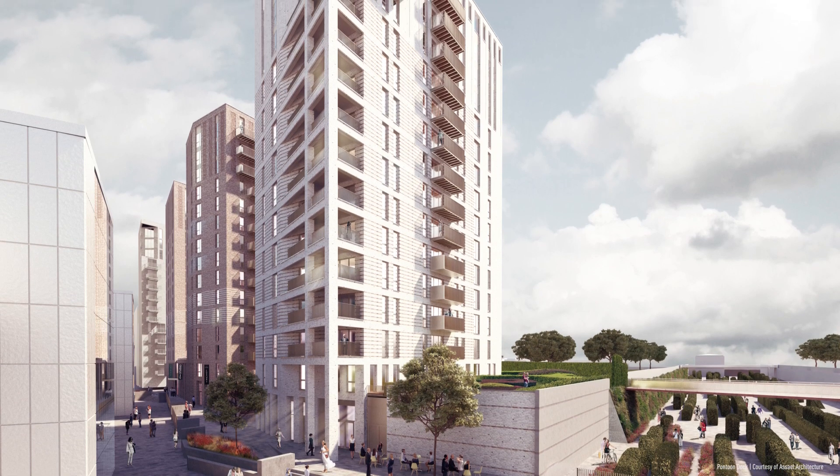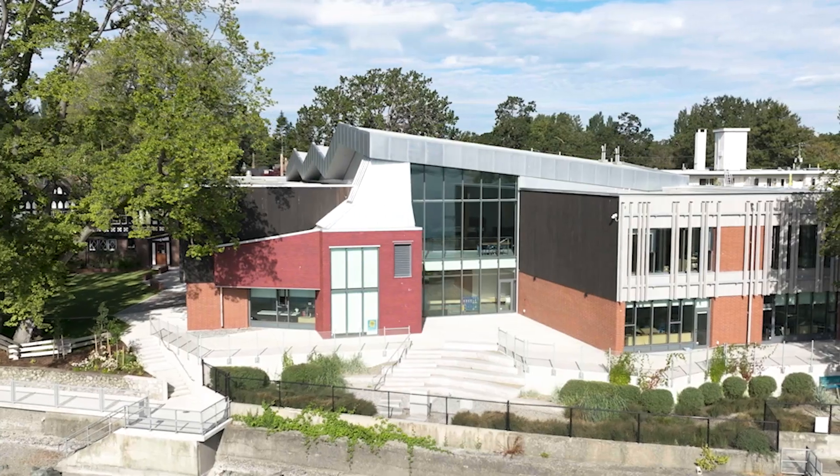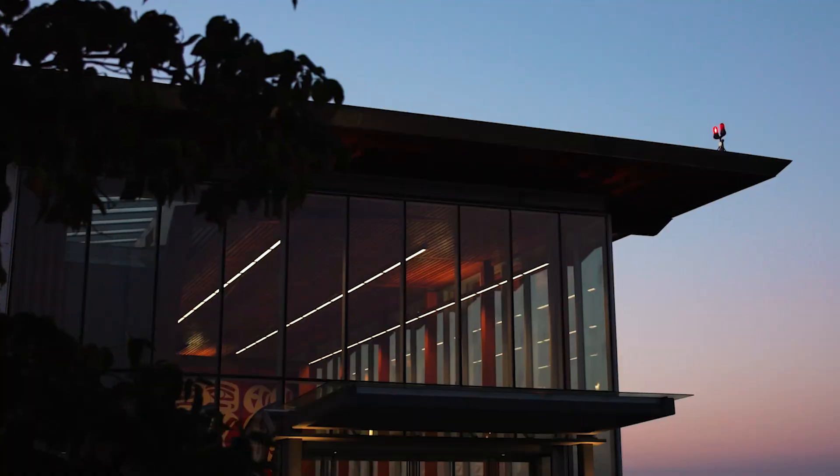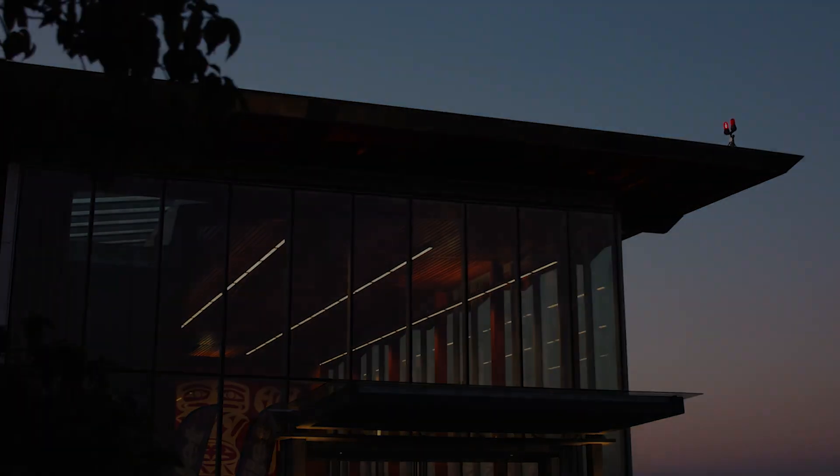And with a design software like Vectorworks, you don't have to sacrifice your creativity. To learn more about BIM and Vectorworks, visit university.vectorworks.net.